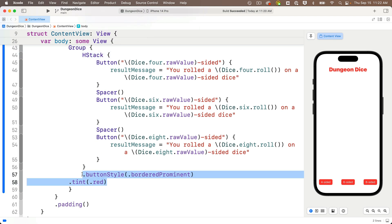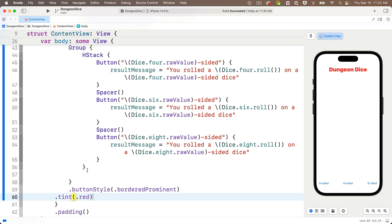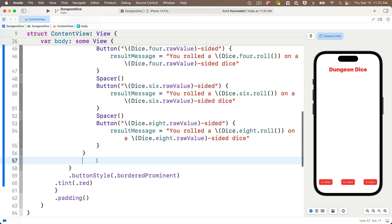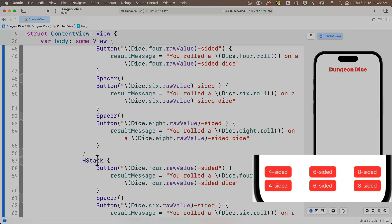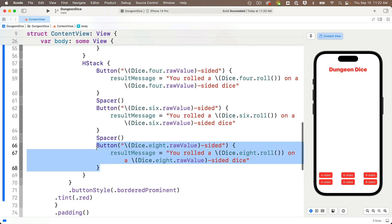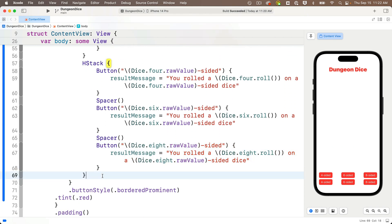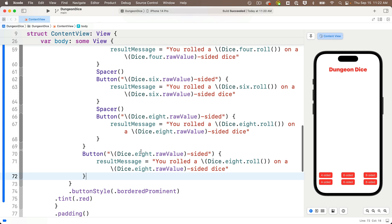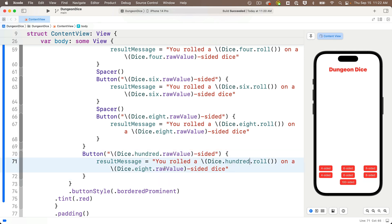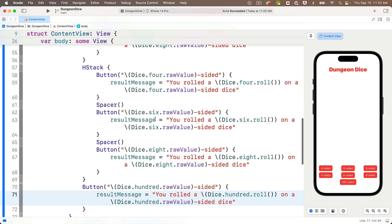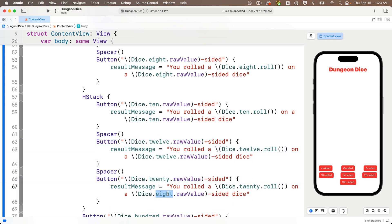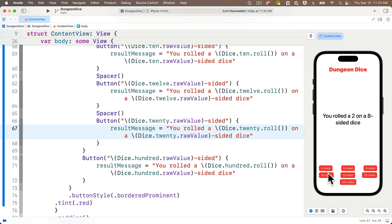Now I'm going to add another H-stack, but first I'll group all of my buttons by Command-clicking the H-stack and selecting group. I'll cut the modifiers out of the H-stack and paste them after the group so they modify all buttons inside it. Then I'll highlight the first H-stack, copy it, paste it below — preview shows me two rows of buttons. For the seventh button, I'll highlight one button code, copy it, paste it outside the last H-stack but still inside the group. I change my seventh button to Dice.100, remembering to change this in three spots. Then I change the values in the second H-stack to Dice.10, Dice.12, and Dice.20. Testing in the preview — all buttons are working great.